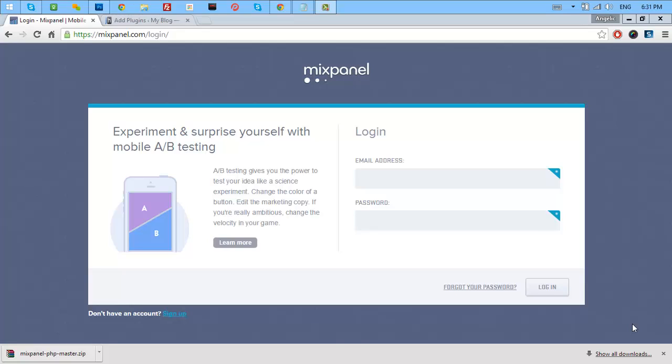What is Mixpanel by the way? Mixpanel is an advanced analytics tool where you can track your visitors in an advanced way.